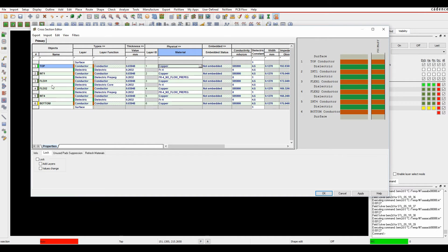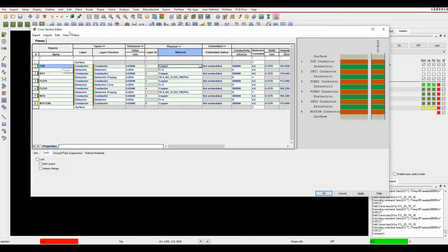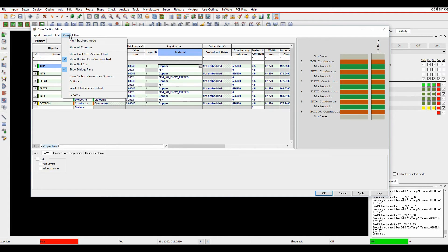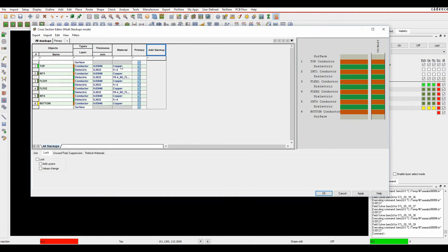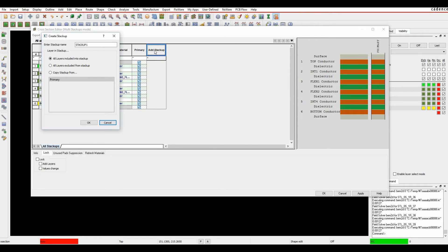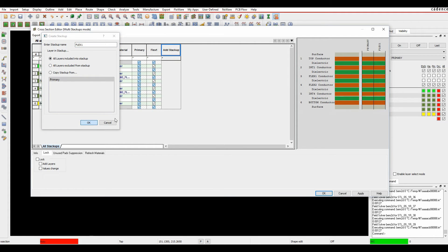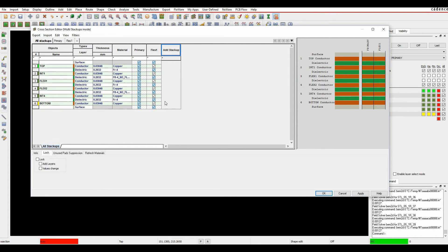So what I want to do now is I want to effectively set up the second cross-section maybe for the flexi area. So if I go to the view and go to multi-stack-ups mode, I can double-click here to add the stack-up. I can add a stack-up called flexi 1. I'm just going to include all the default layers and click OK. I effectively now have two different cross-sections, and you can see the two different cross-sections in the viewer over here.